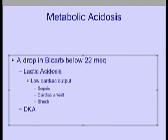Patients will frequently try to compensate by hyperventilating, but we'll get into compensation later. The treatment for metabolic acidosis is to correct the thing that's causing the acidosis. In the case of diabetic ketoacidosis, that means giving insulin.